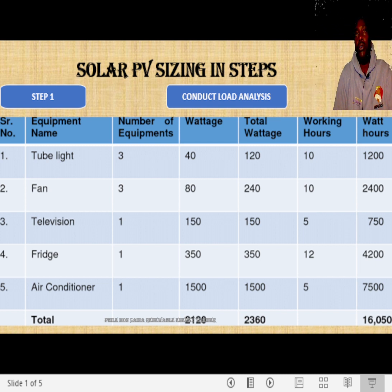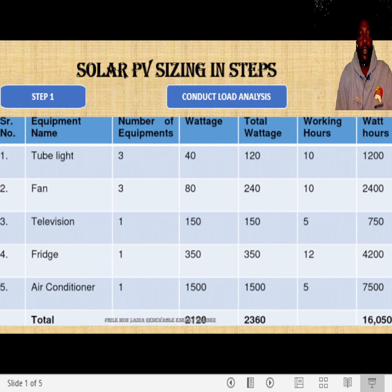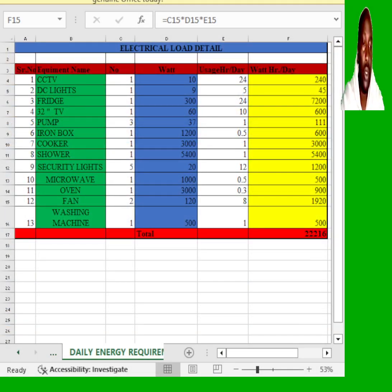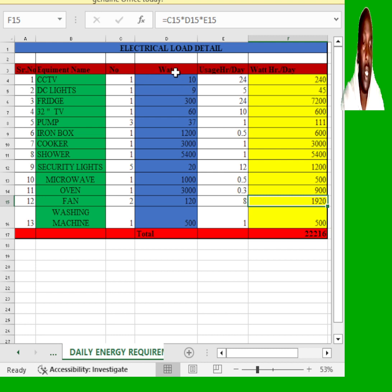You just need to look at the nameplates and then tabulate them in a table like this. You can put it in an Excel document like this. In this Excel document, you can record the equipment name, the number of equipment, the wattage per equipment, and then the usage per day.